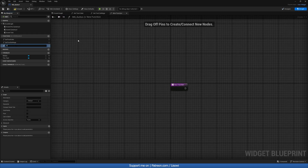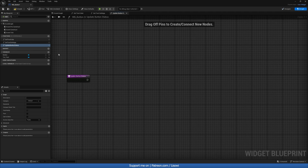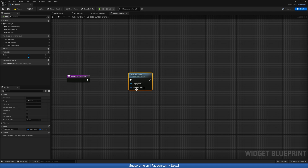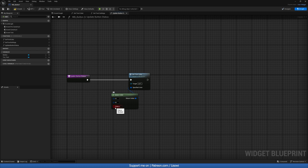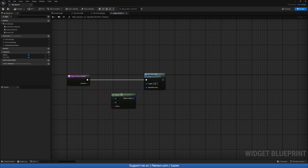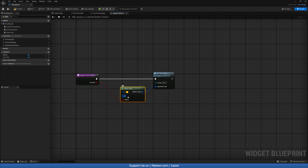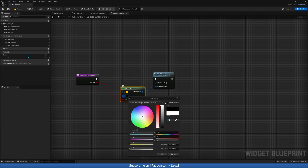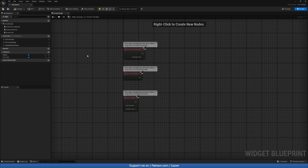Next let's create another function called UpdateButtonStatus. In here we want to Set Text Color using a Select Color node. Drag in a boolean and rename it to IsActive. If it's active (true), make it a yellowish color; if it's not active, make it a slightly gray color. Compile and save.